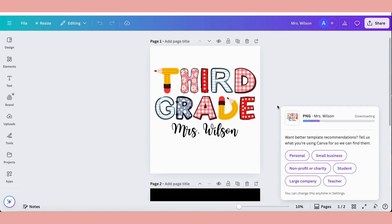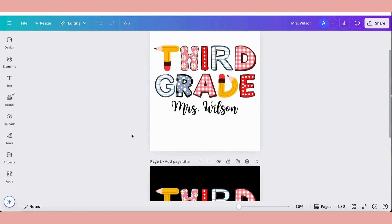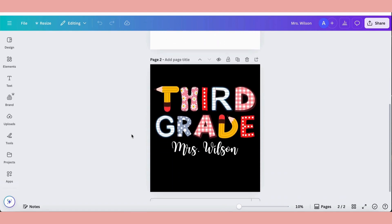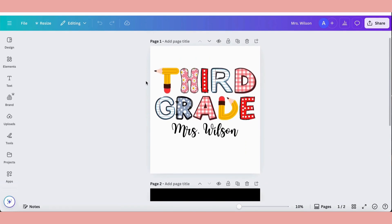That's basically it for this custom design. This template will be sitting here for you when you get a custom order — all you have to do is come in, change the teacher's name, choose the appropriate page depending on whether they've ordered a dark or light colored t-shirt, then download and upload to your print production partner. I'm going to be doing a separate video on that part of the process since it's quite complex. Let me know if that's something you'd be interested in — it's coming up soon. Thank you so much for watching, I hope you found this helpful, and good luck with your designs. I'll see you in the next one.